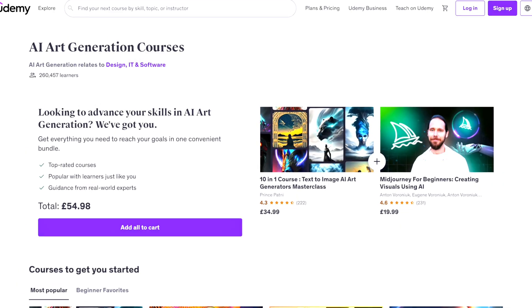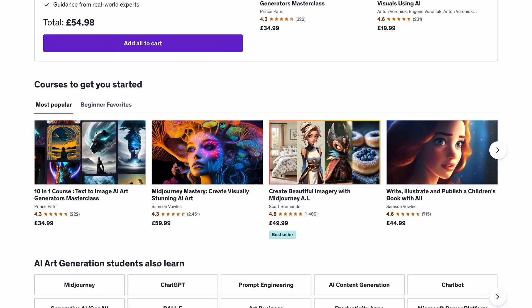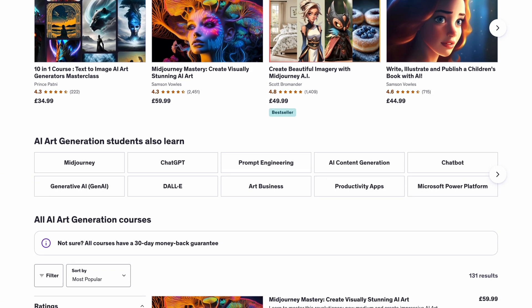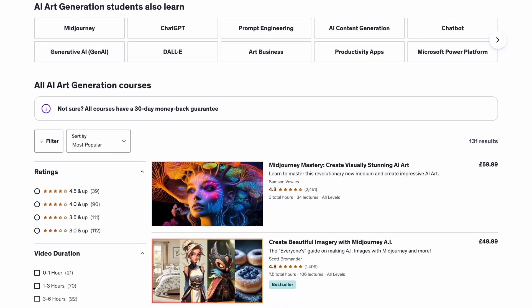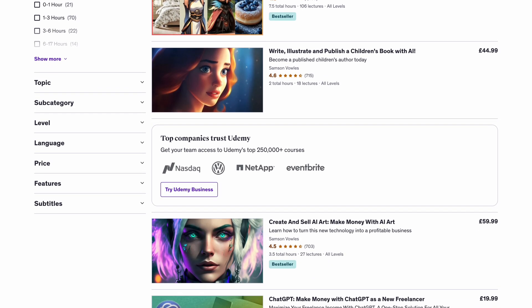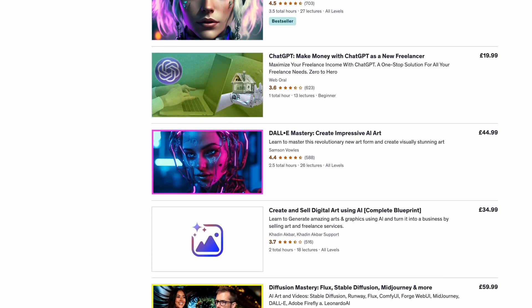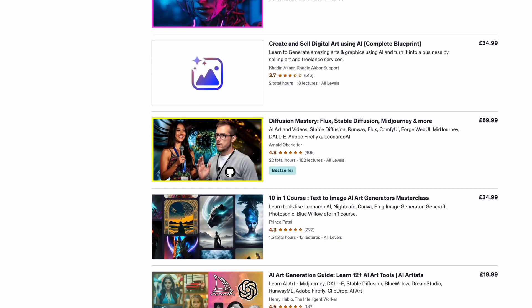Business idea number four collects everything we've touched on so far and brings it into an AI design course. One of the best ways to make money online is to share your knowledge and charge for it. So if you jump into ChatGPT right now, follow the instructions in this video, and go really deep to get amazing at creating realistic images in whatever niche you're in — you can then teach and share those skills with others and charge a premium.